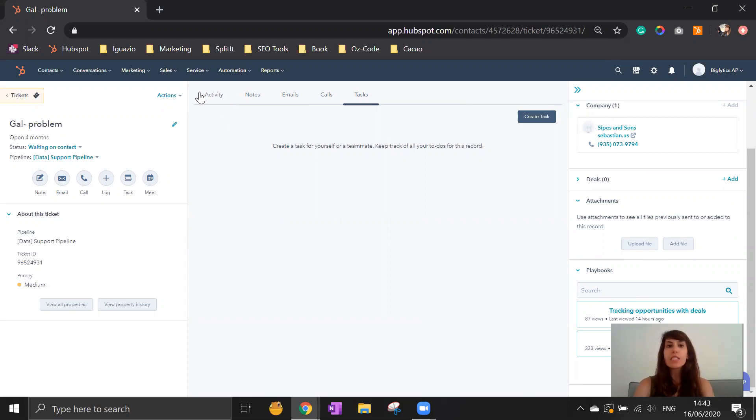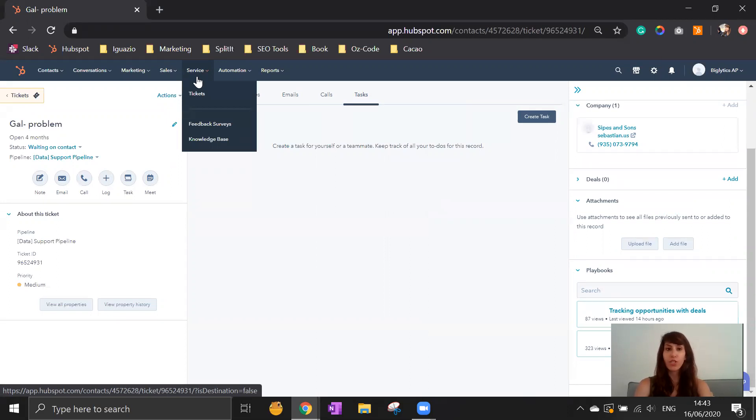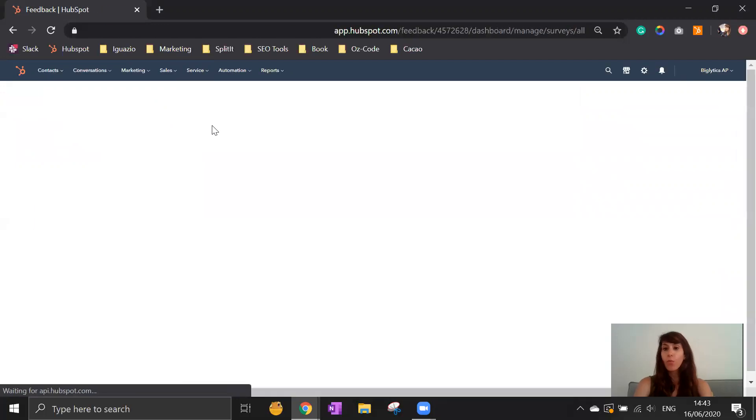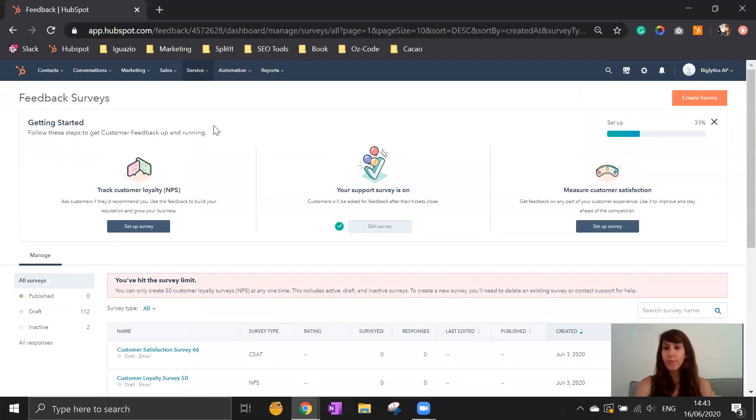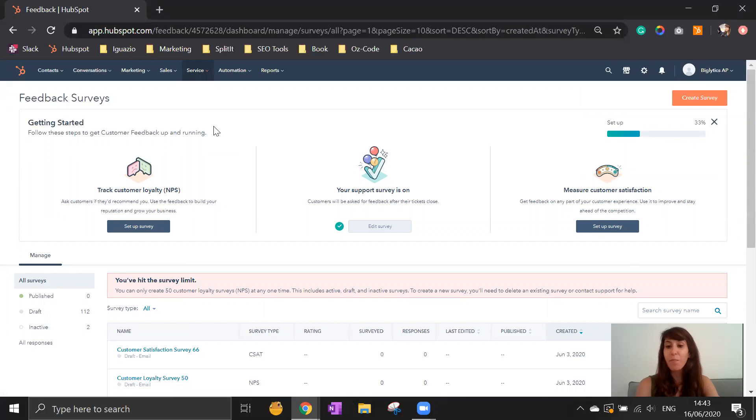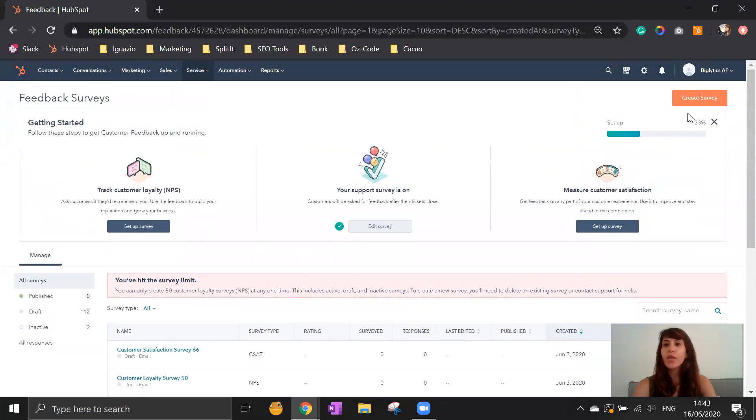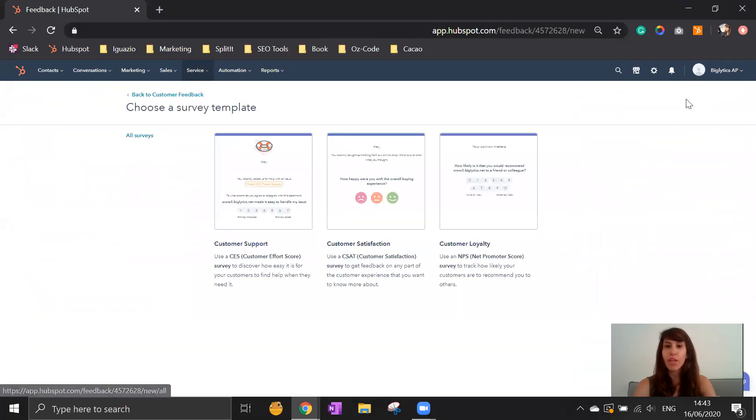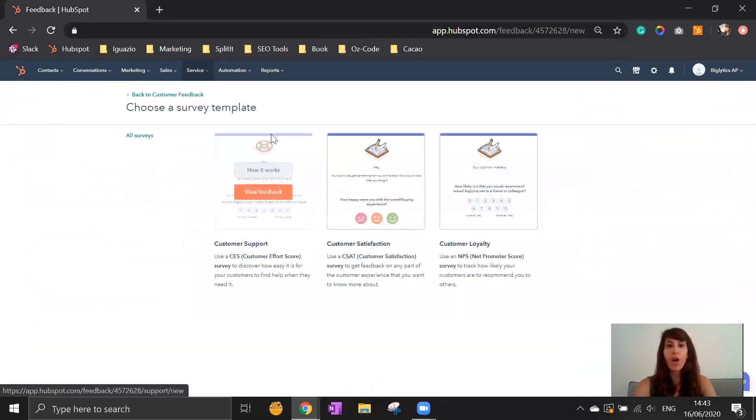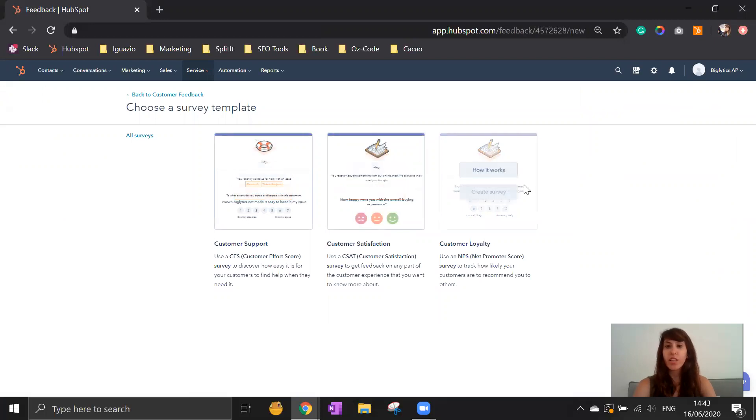Support is not only for ticketing. You can have all kinds of features. For example, feedback surveys, which you can send to your client and get a better trust and a better understanding of how they look at your company and your product. You can create a new survey from customer support, customer satisfaction, and customer loyalty.